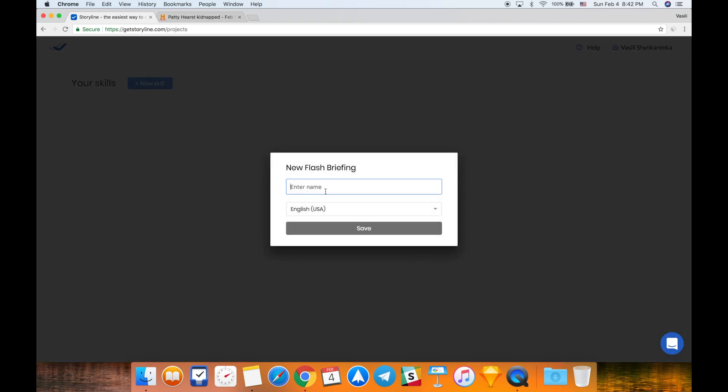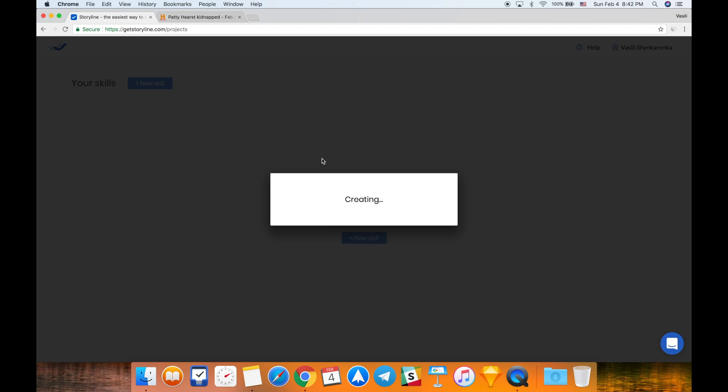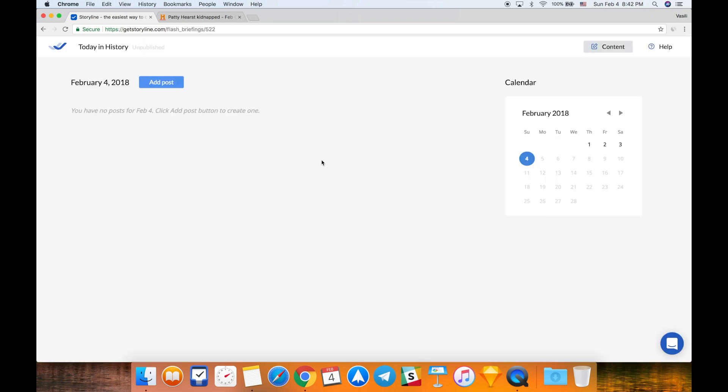Storyline will ask me to enter a name for my flash briefing skill. The name of my flash briefing skill is going to be Today in History. Next you will see the screen with flash briefings in Storyline.